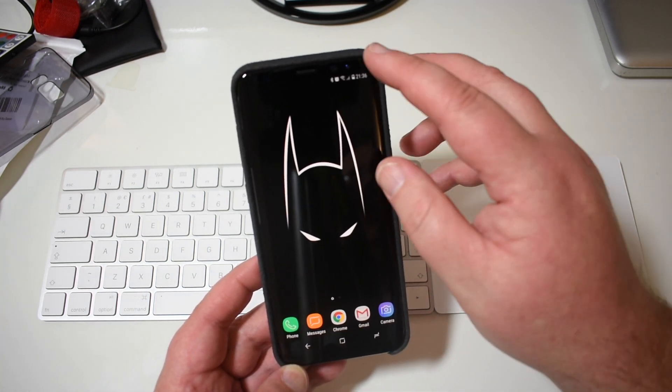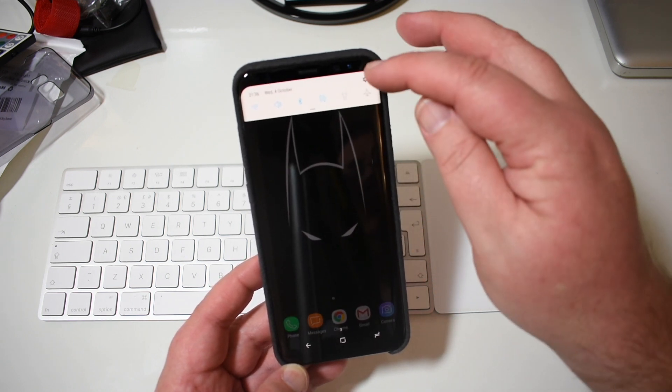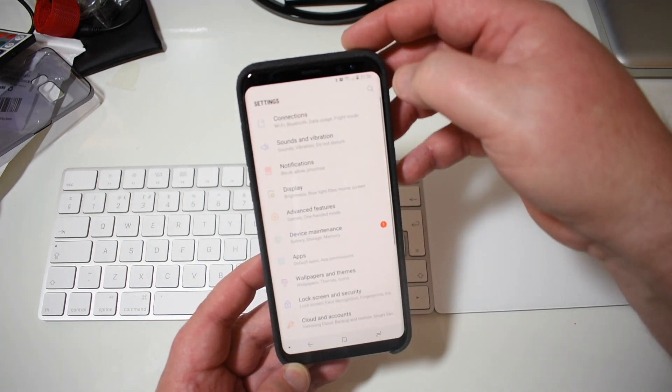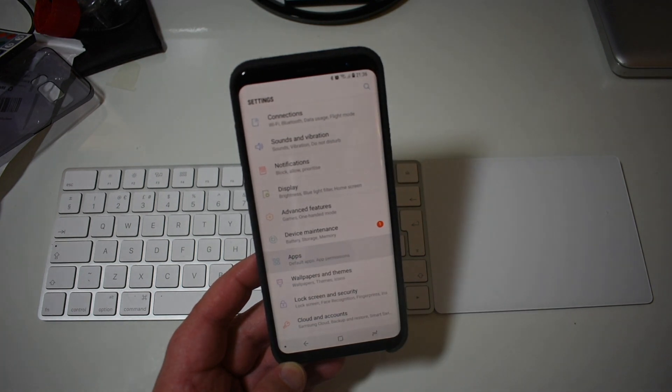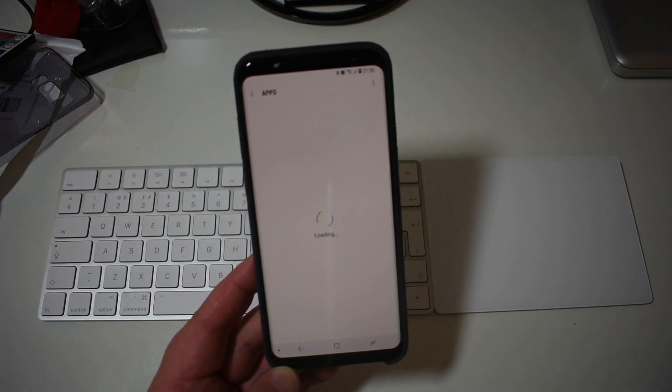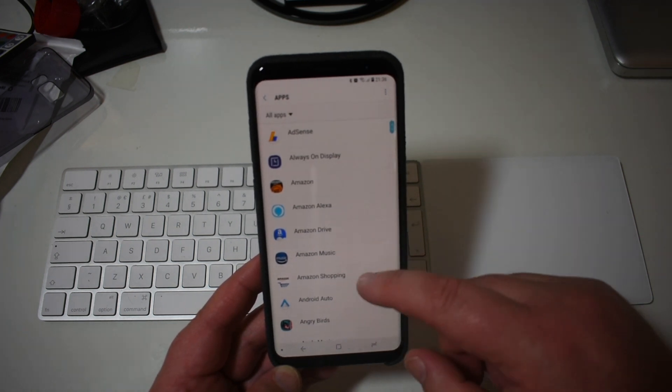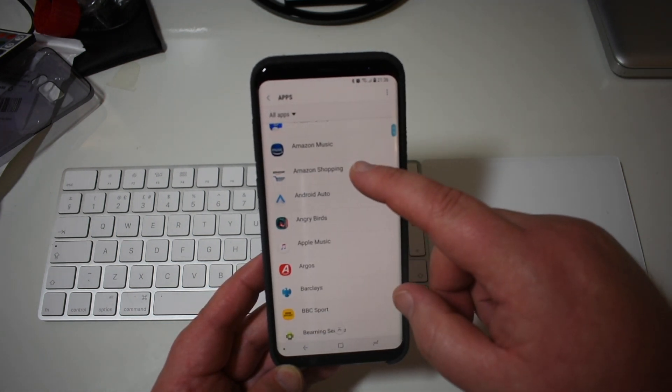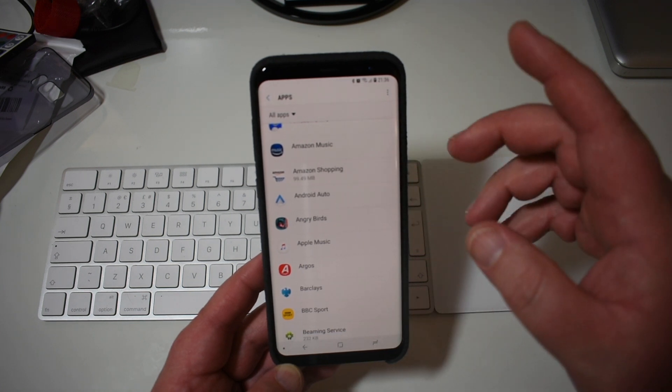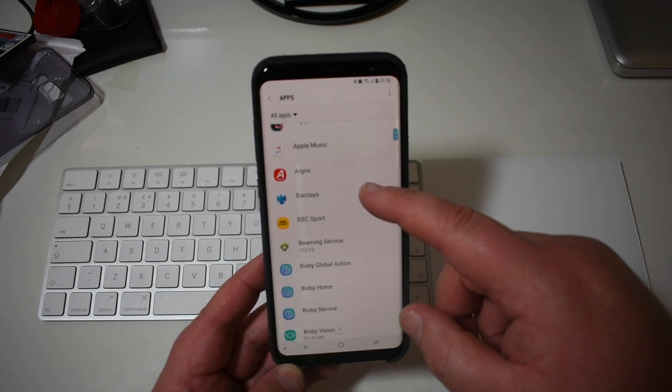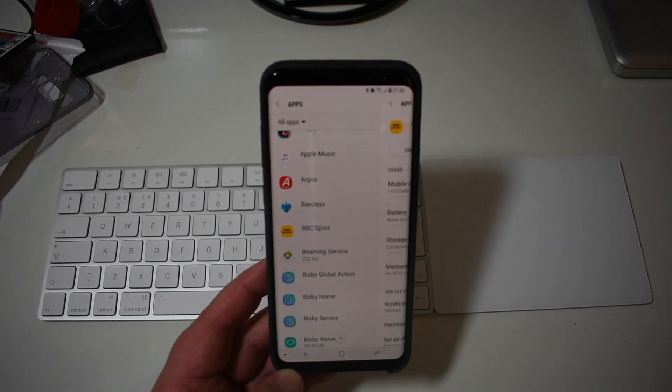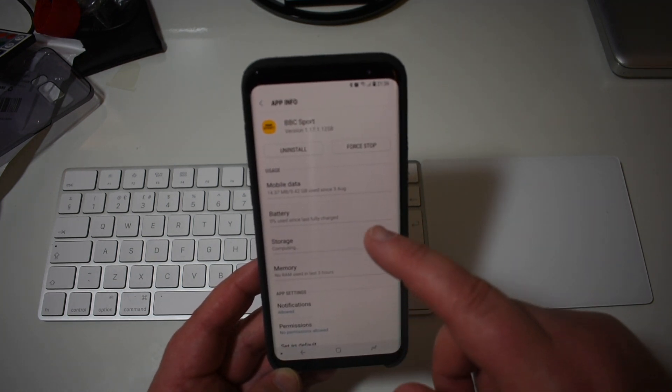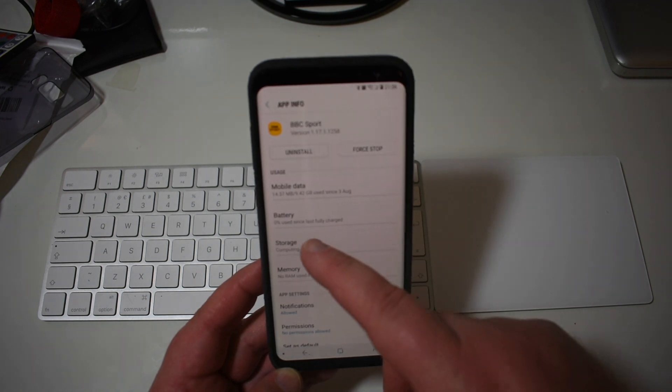So how you do it is you go into your settings, down to apps, then you move down to whichever app you want to move. So let's try my BBC Sport. You click on the storage tab.